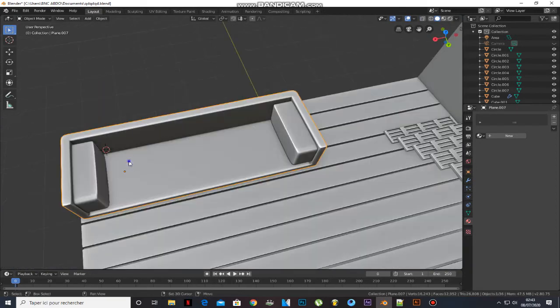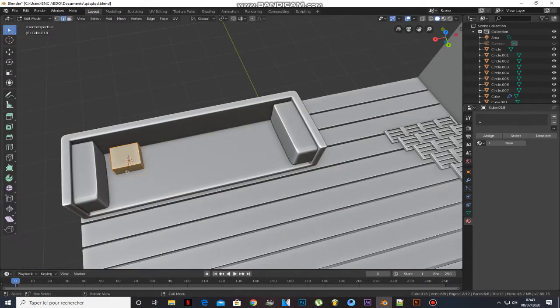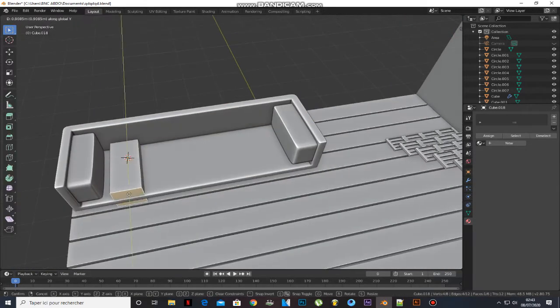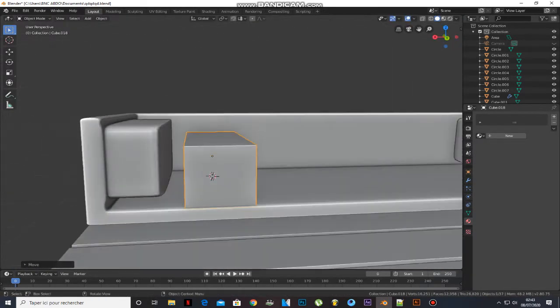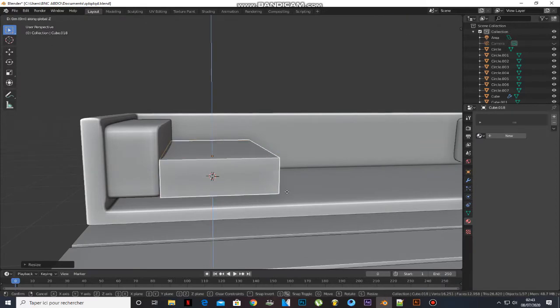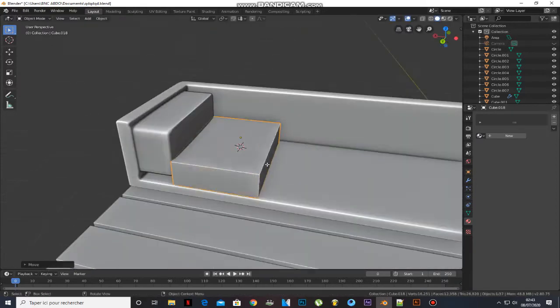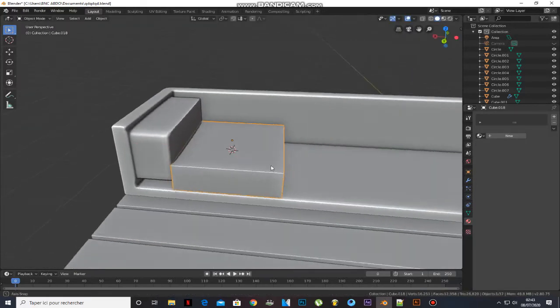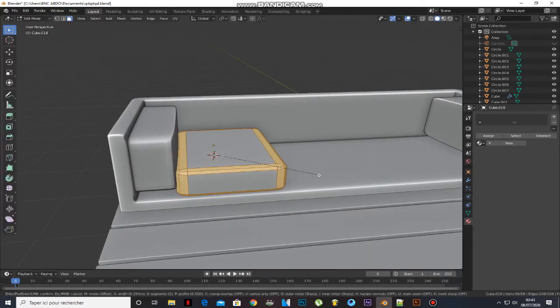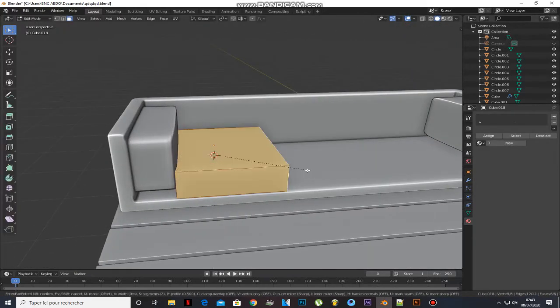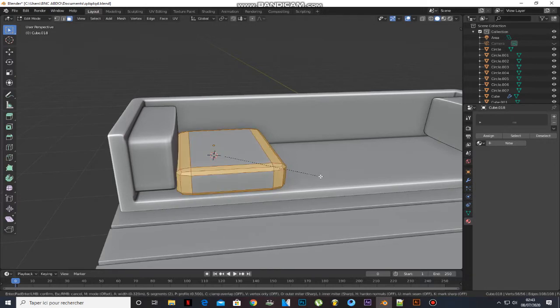Add a cube and scale it. Go to edit mode, press A to select all, and press Ctrl-B to make a bevel.